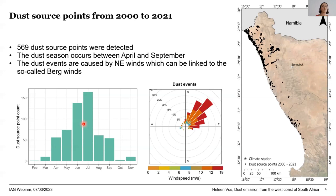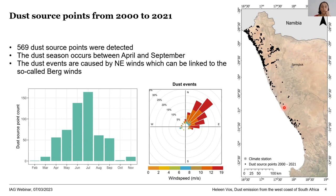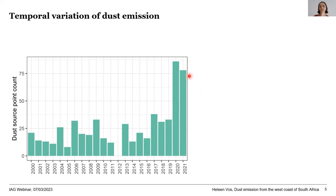The north-easterly winds can be linked to the so-called Berg winds — meaning 'mountain winds' in Afrikaans — which are quite dry winds that blow from the interior of the continent to the coast and generally occur in winter. So we have winter winds causing winter dust, which is quite normal. But if you look at the dust source point counts per year, we see something strange: up to around 2016 it fluctuates, but then in 2020 and 2021 there is a tripling in the amount of dust sources.